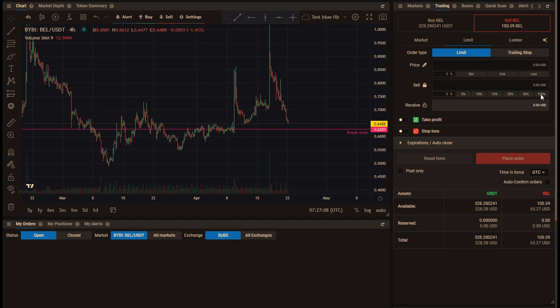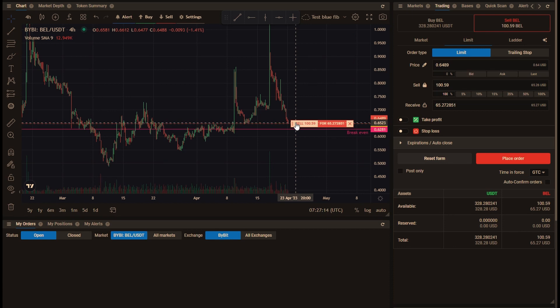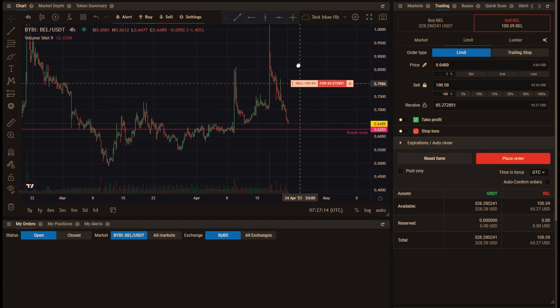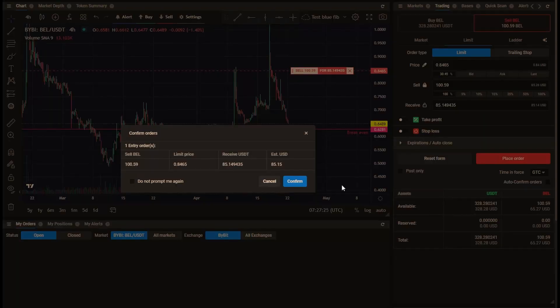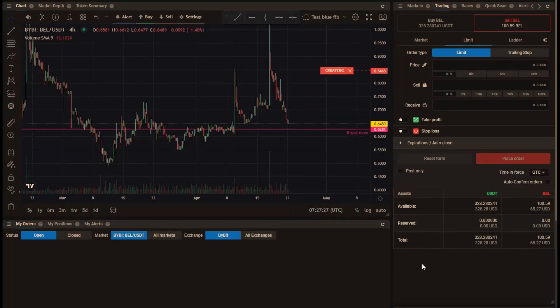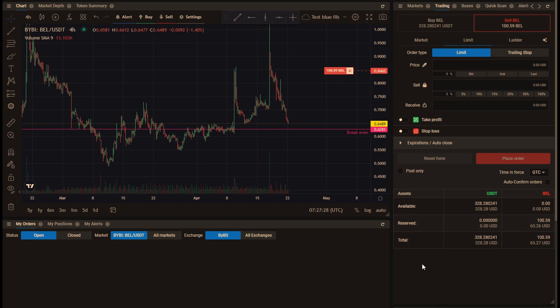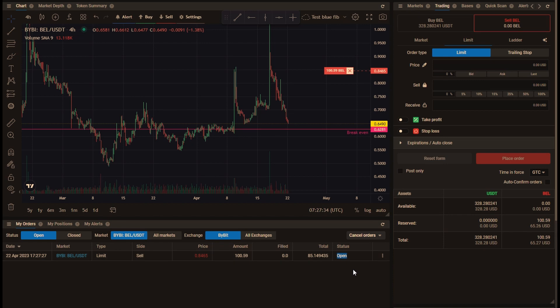I can create a limit sell order for 100% of the value or however much I want to sell in a single order. Normally if I just place that order it will be immediately opened and we see it down here in my orders with a status of open and the coins are now reserved.